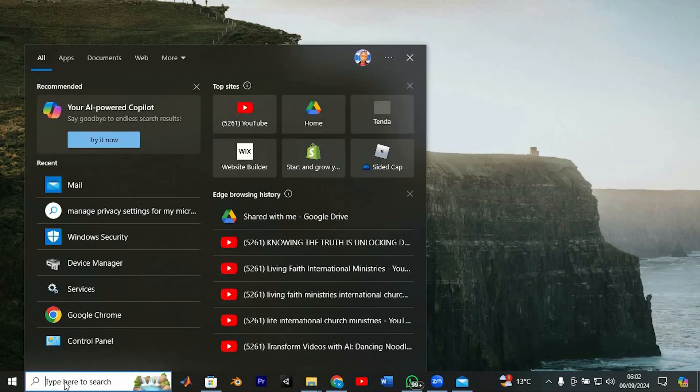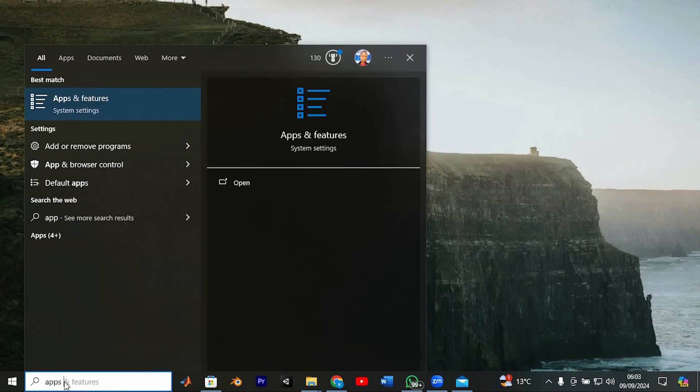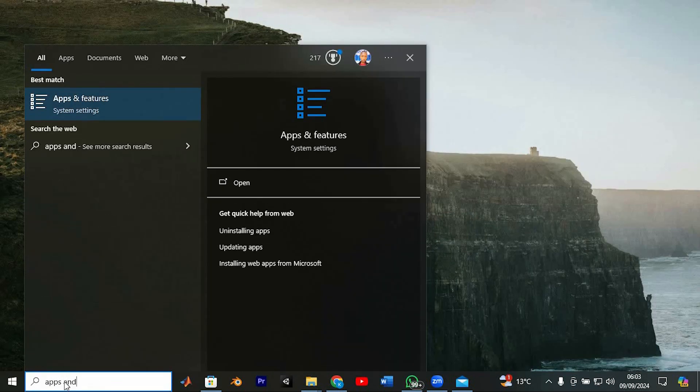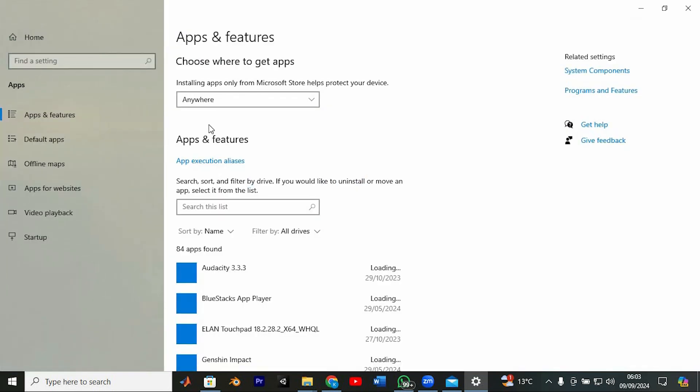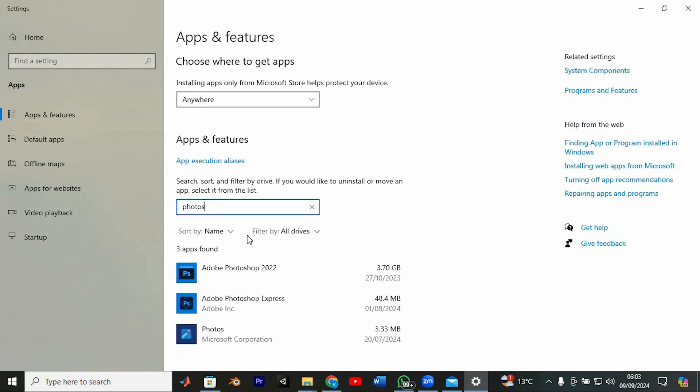Start by opening the start menu again and typing apps and features. Select the top result. In the search bar within this window, type Photos.